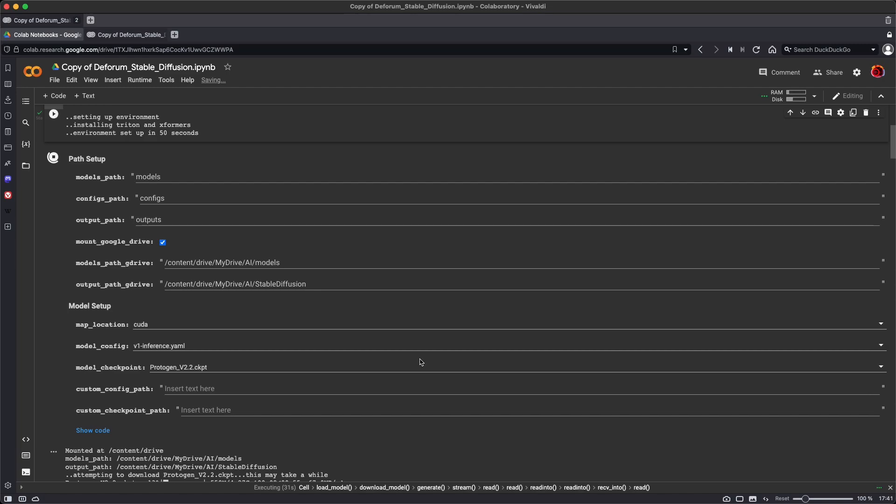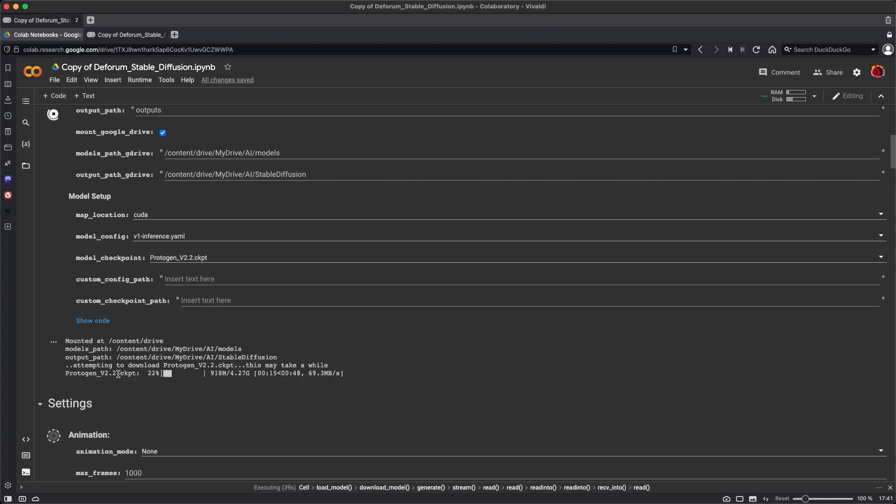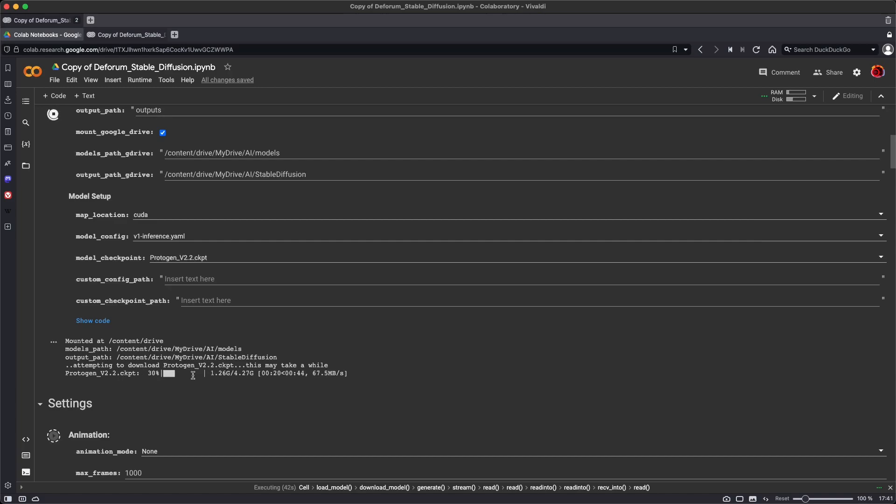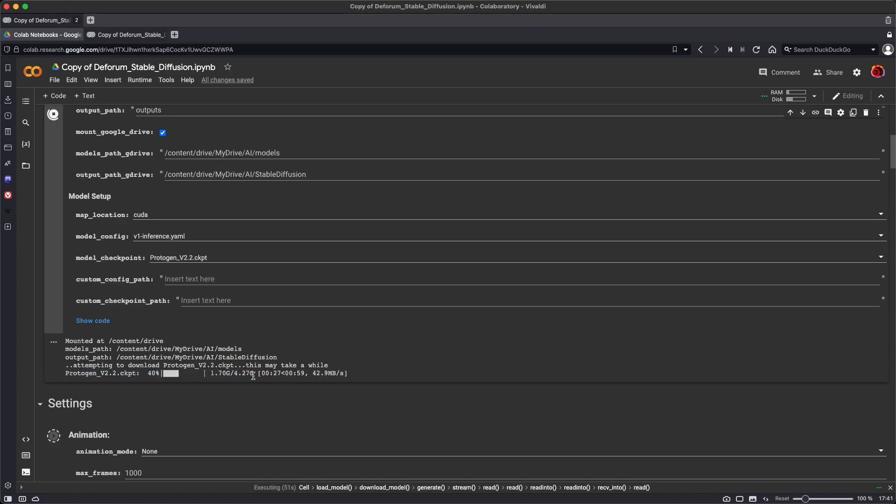As part of the path setup, it's going to download our model, in this case the Protogen model. And this is not being downloaded to your computer. This is being downloaded to your Google Drive. So it's downloading from cloud service to cloud service. It's going to download quite fast, even though it's large, 4.27 gigabytes. You're going to want to make sure you have plenty of space in your Google Drive, because just the model that we're downloading here is over 4 gigabytes.